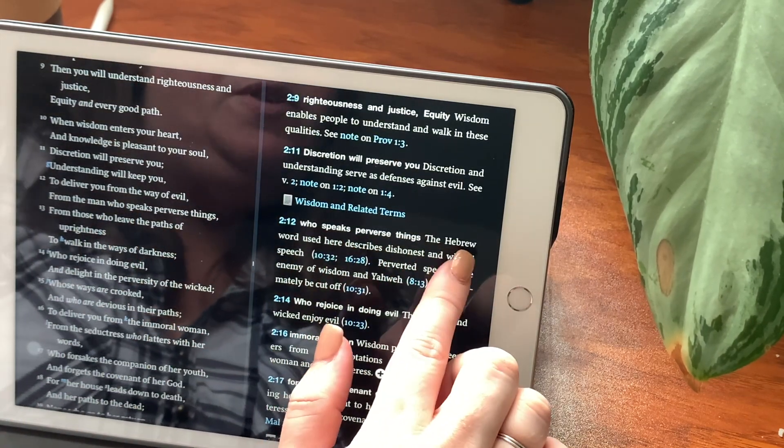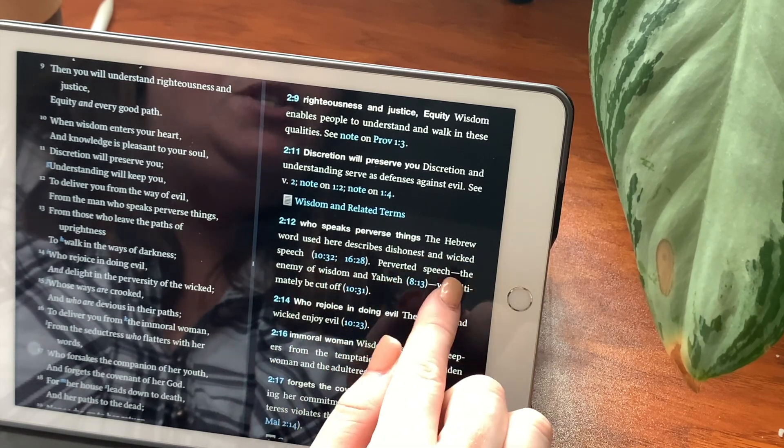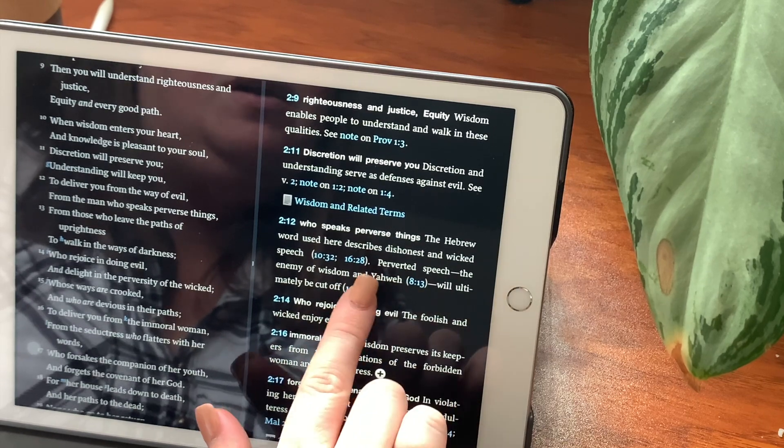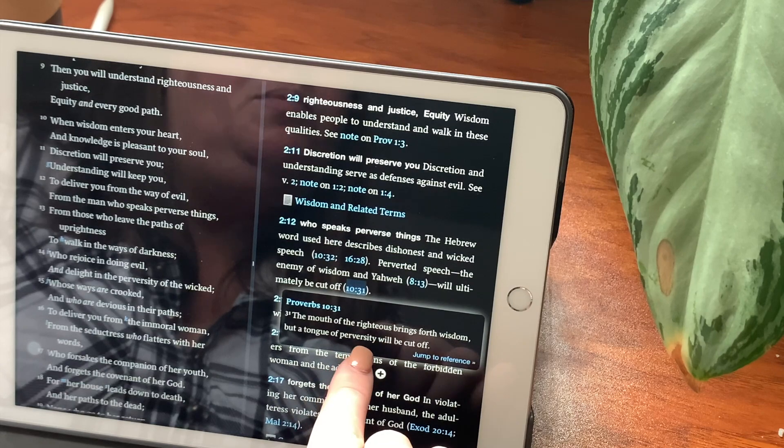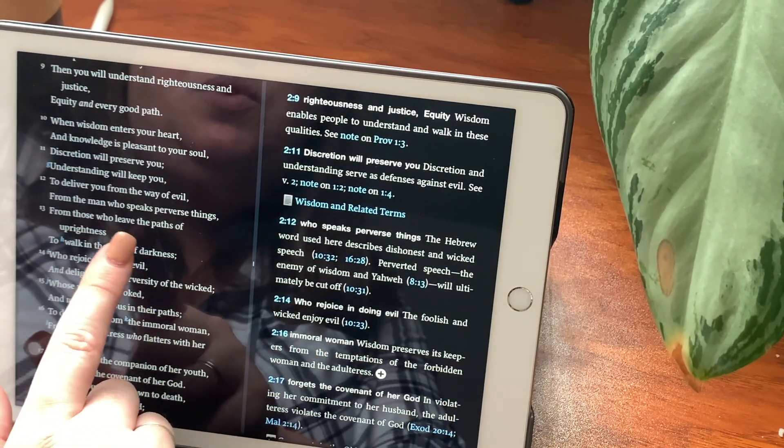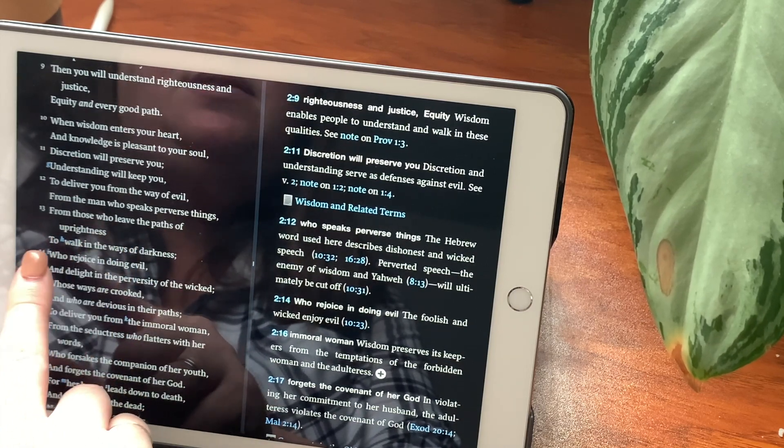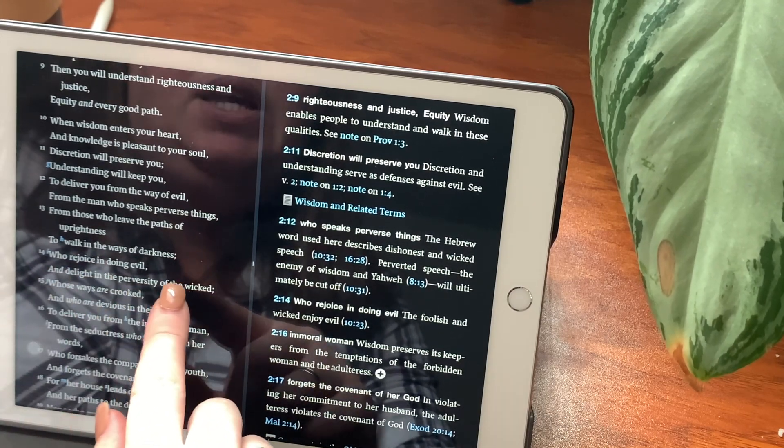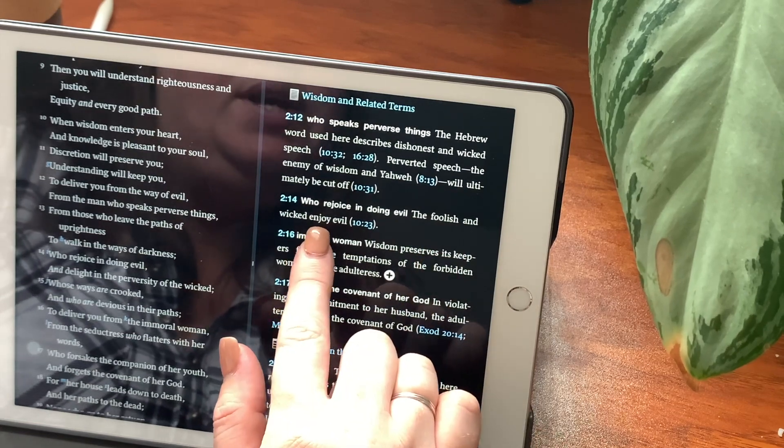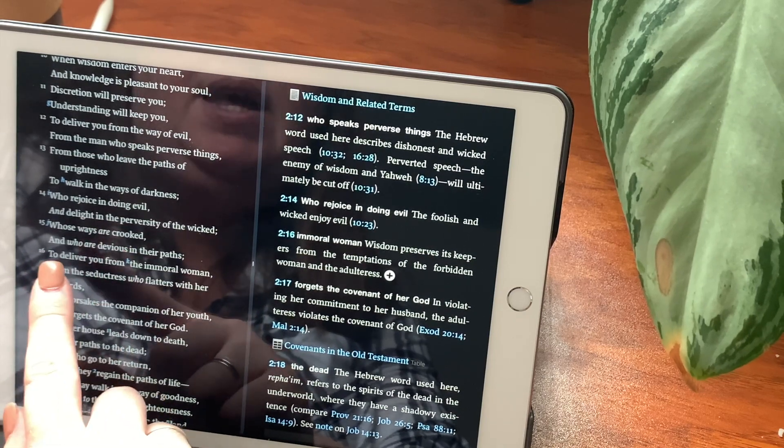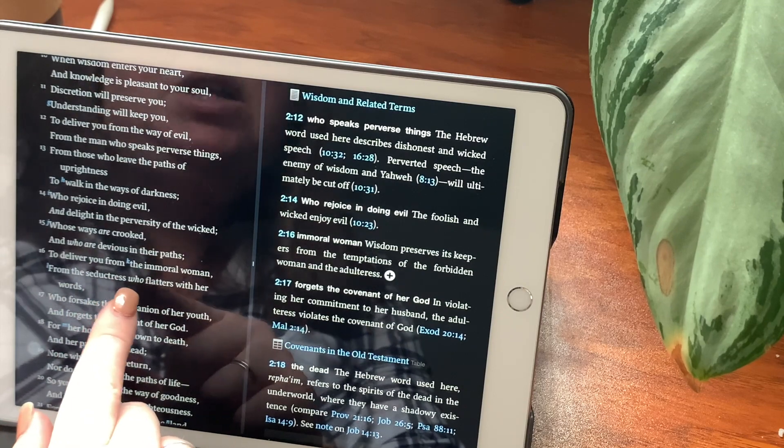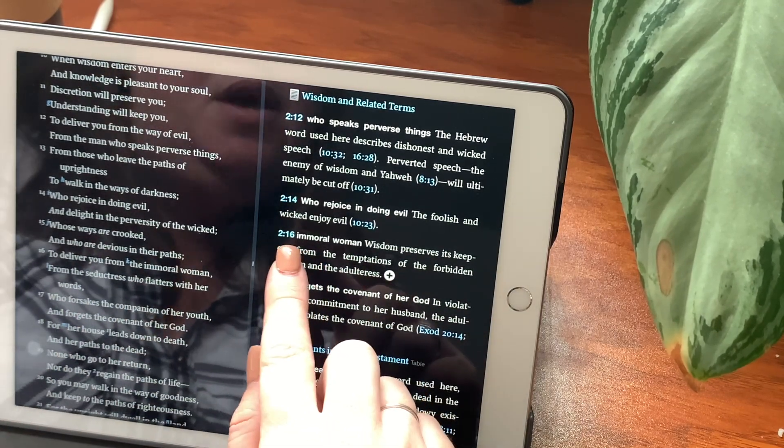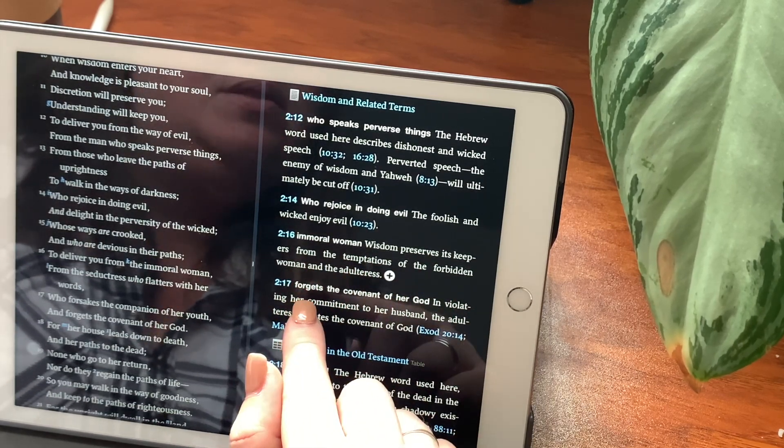Who speaks perverse things? The Hebrew word here used describes dishonest and wicked speech. Perverted speech, the enemy of wisdom and Yahweh, will ultimately be cut off. The mouth of the righteous brings forth wisdom, but a tongue of perversity will be cut off. From those who have left the paths of uprightness, to walk in the ways of the darkness, who rejoice in doing evil, and delight in perversity of the wicked. Who rejoice in doing evil, the foolish and wicked enjoy evil. Those whose ways are crooked, and who are devious in their paths, to deliver you from the immoral woman, from the seductress who flatters with her words. Immoral woman, wisdom preserves its keepers from the temptations of the forbidden woman and the adulteress.